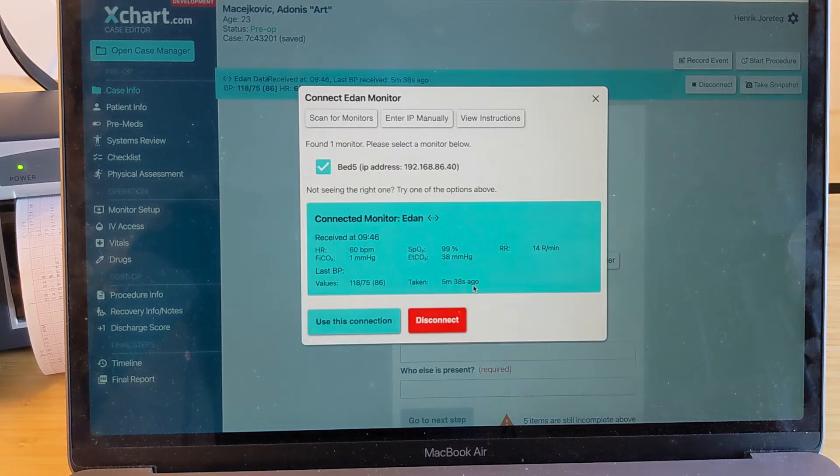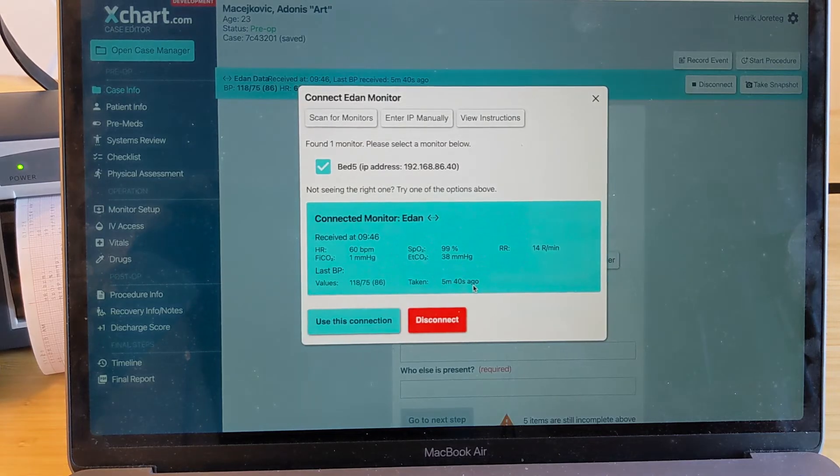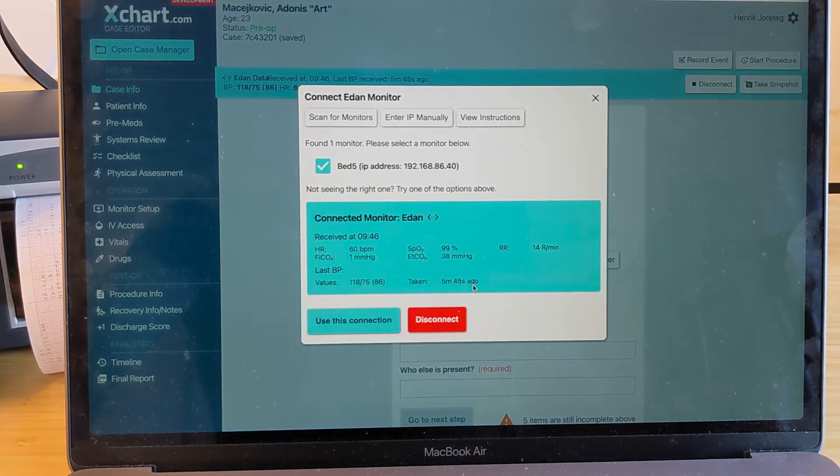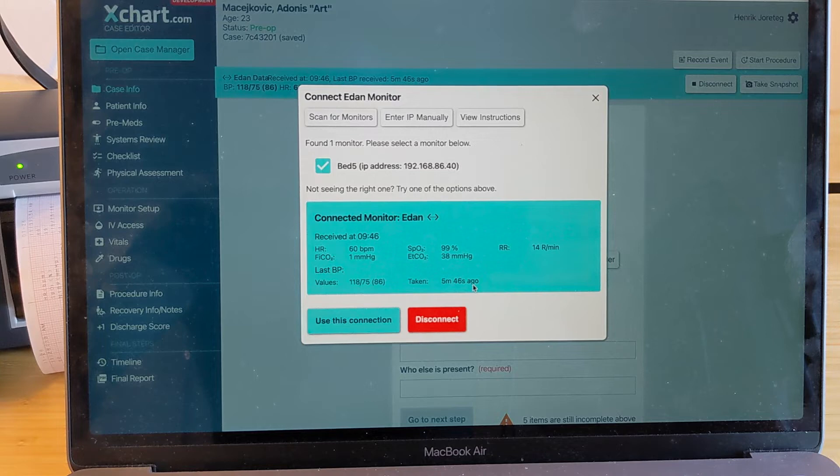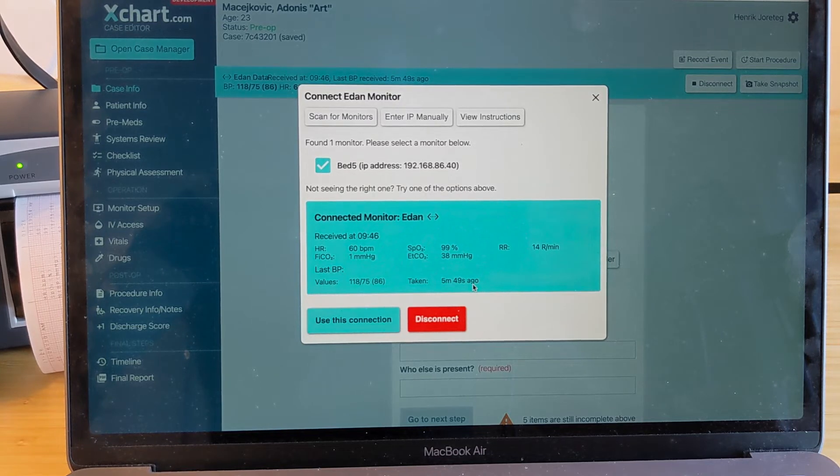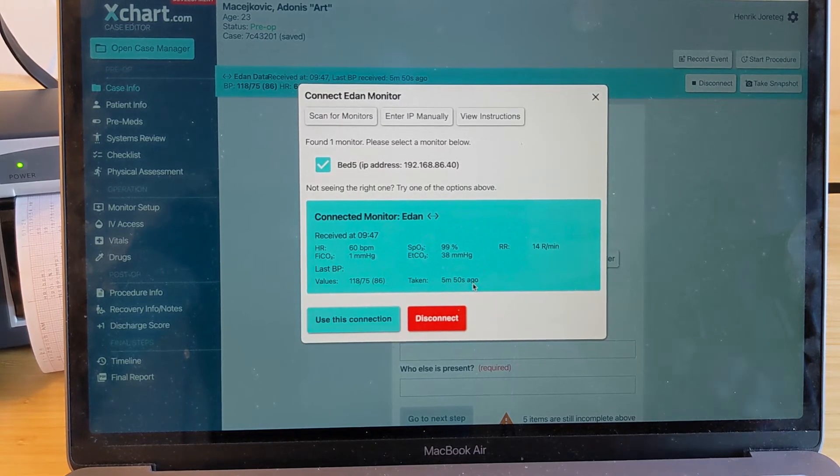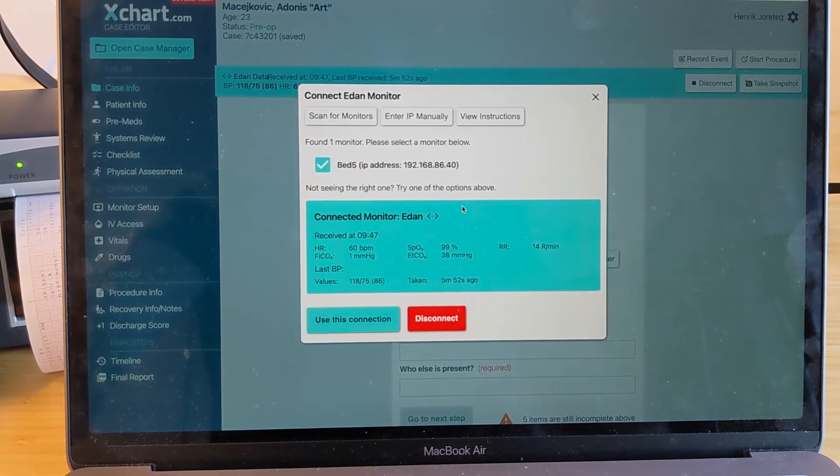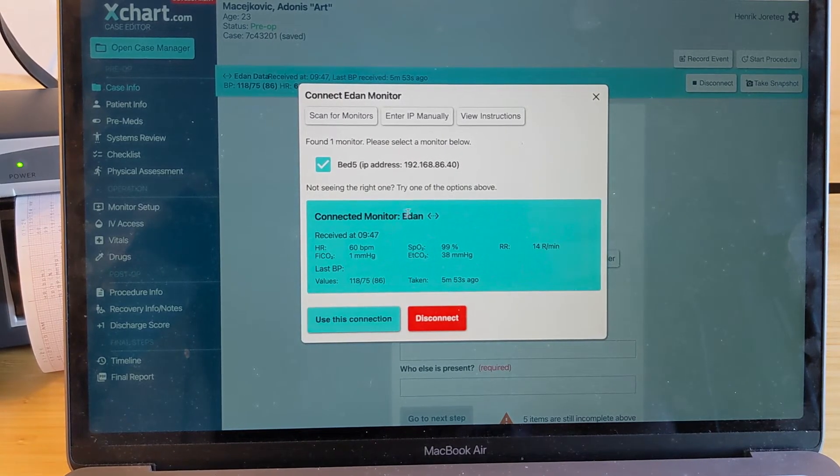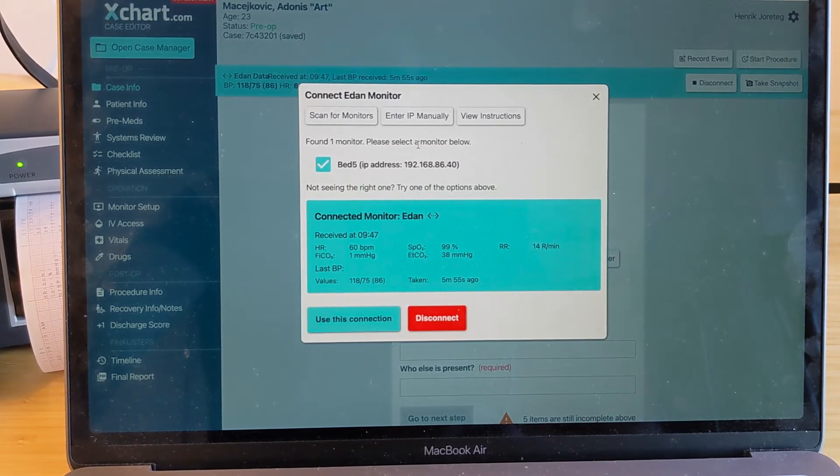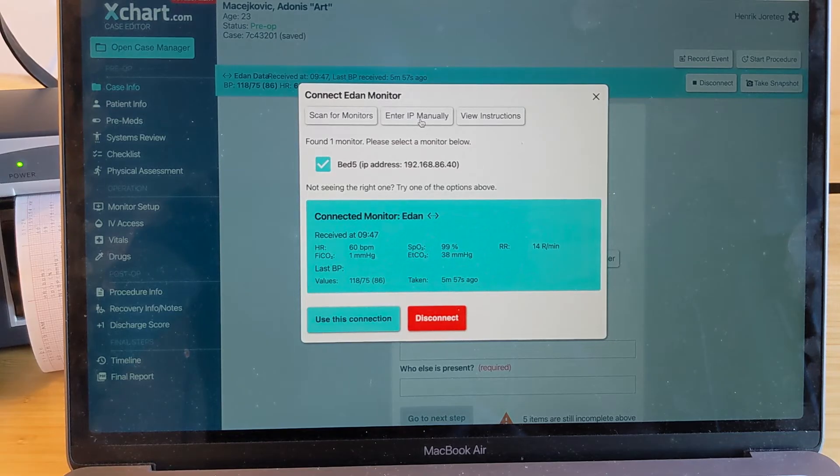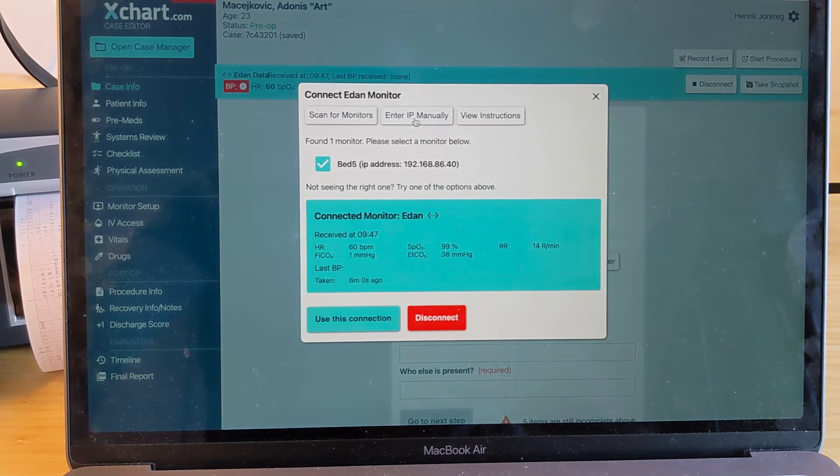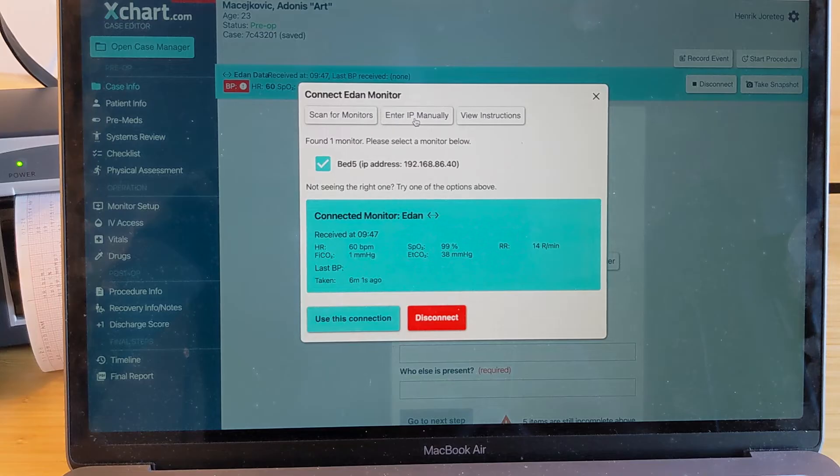So this depends a little bit on how your network is set up. Some of them are kind of obfuscated, so it's a little more difficult for it to search on the network. But in this particular case, it found it just fine. And if for whatever reason it does not find it, it will show you an error message. And then you can choose to enter the IP address manually, which is what I showed you before.